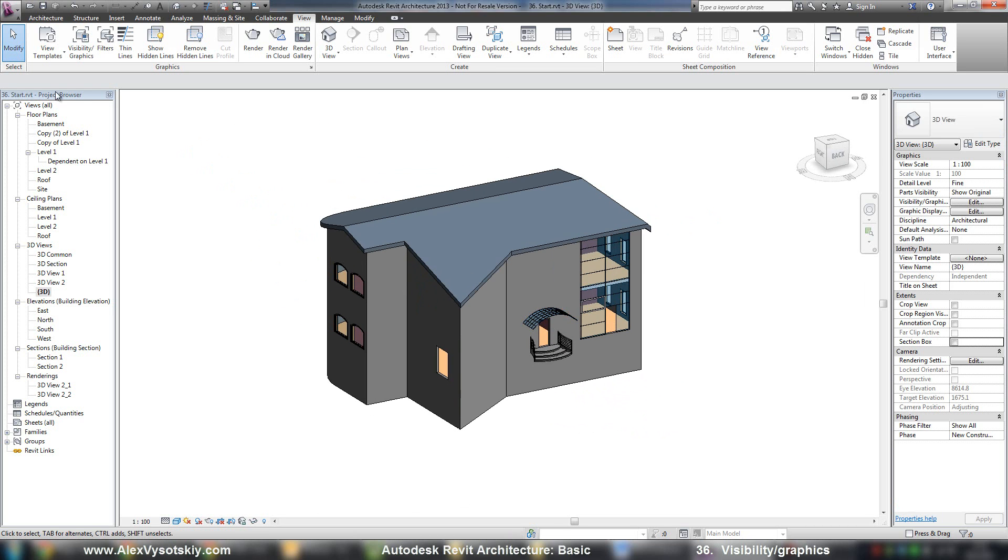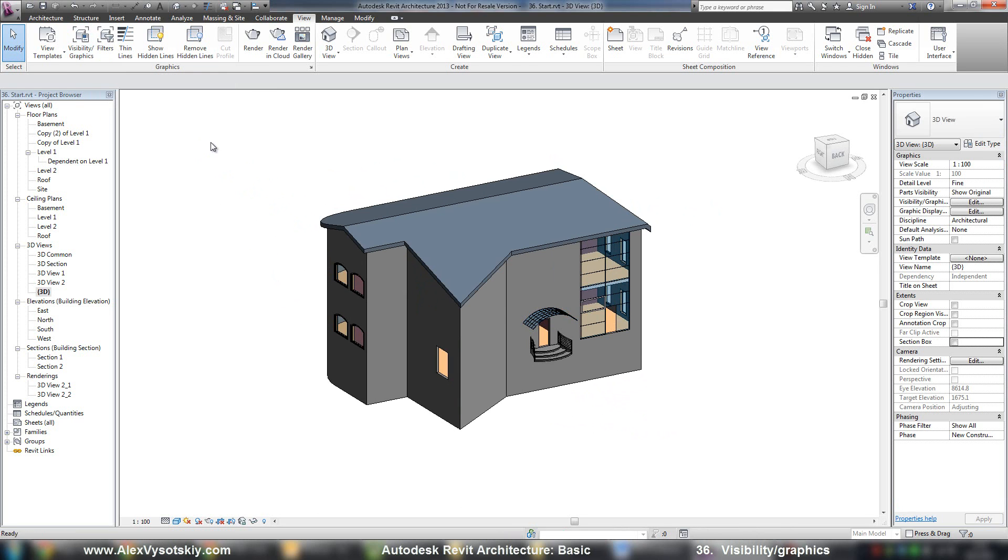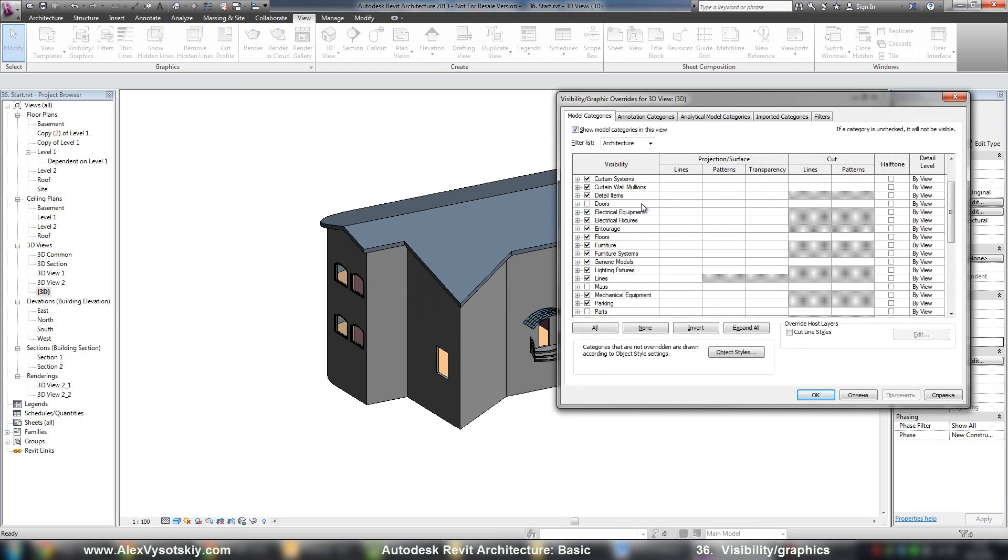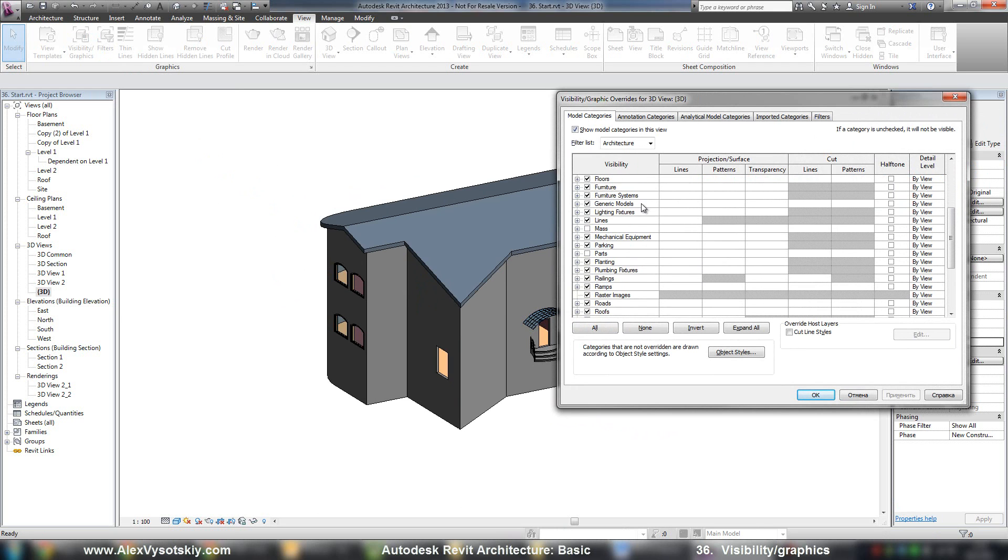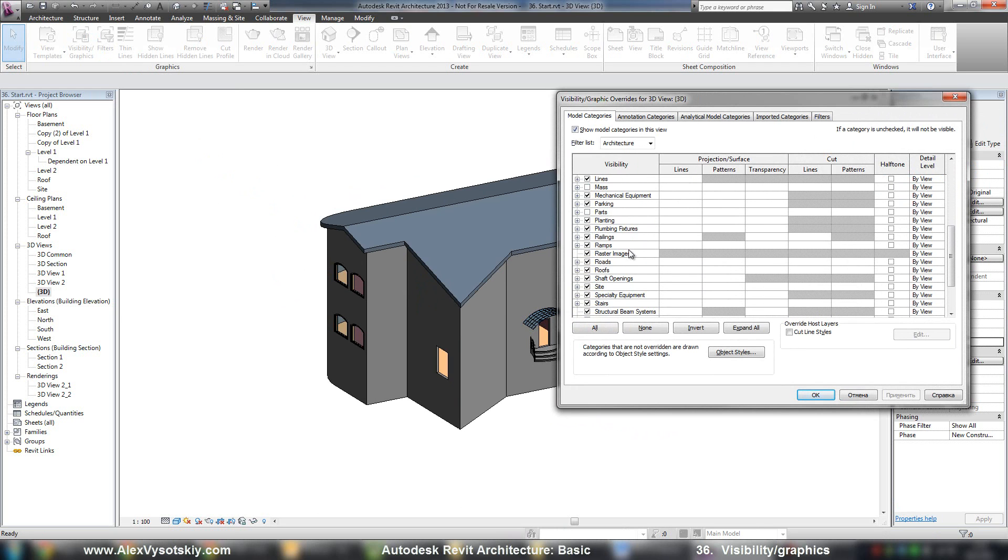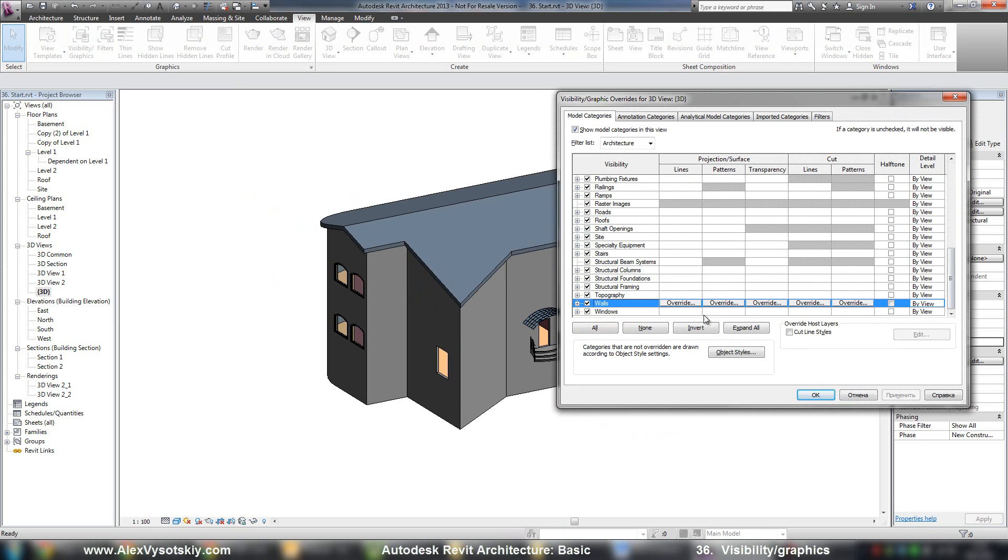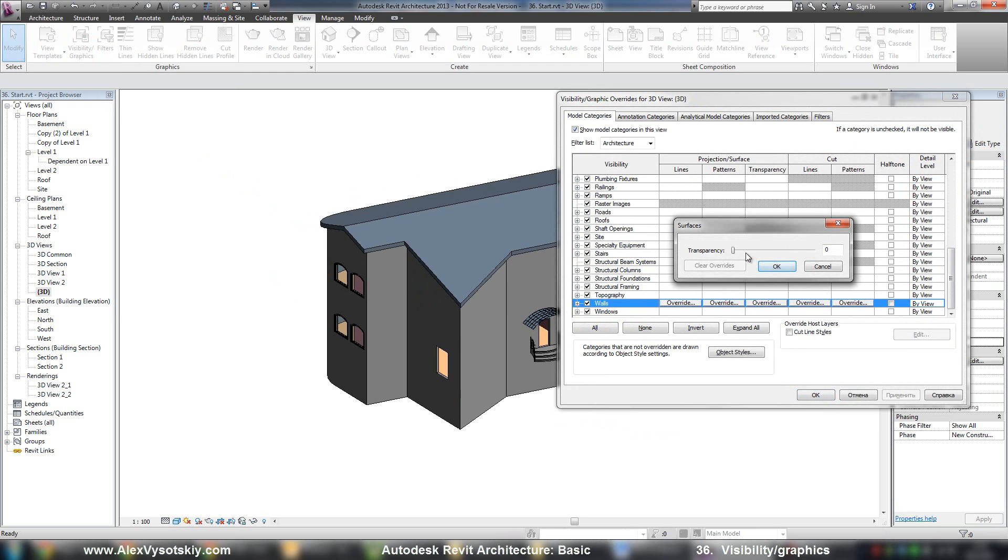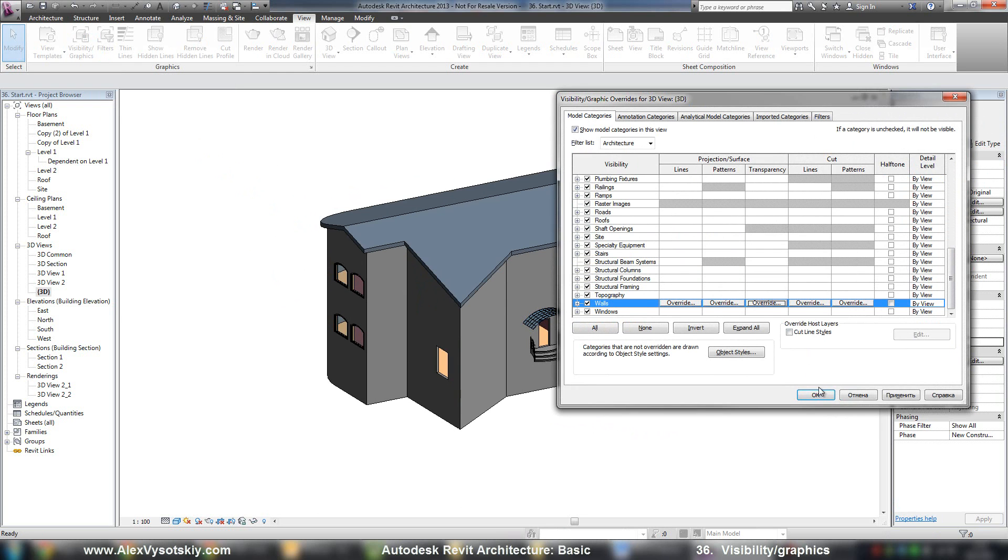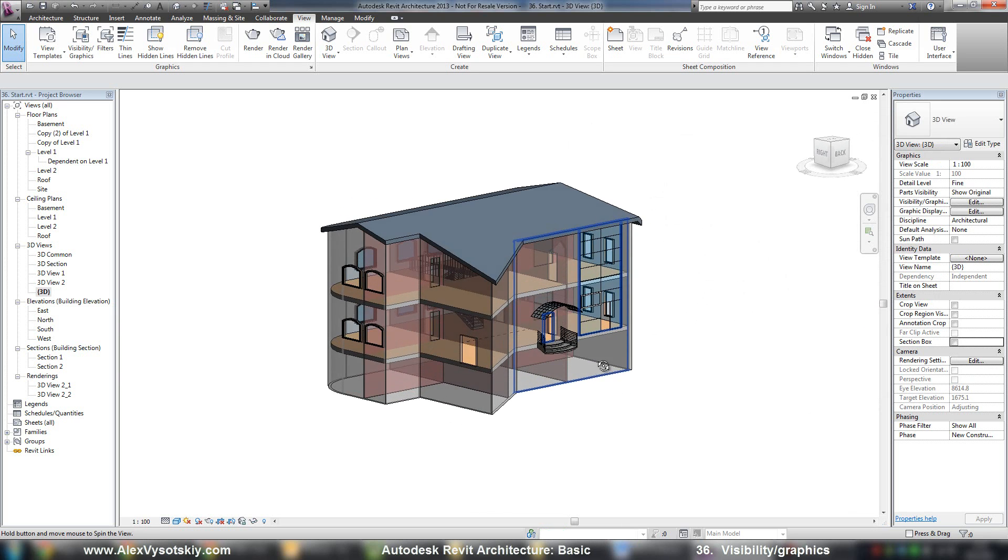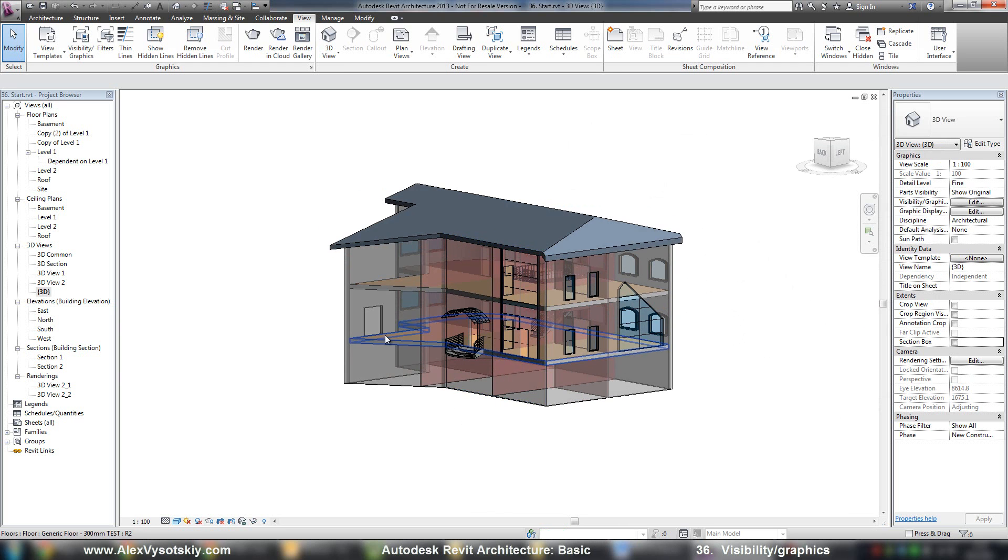And typically, I activate visibility graphics by tapping VG hotkeys. And for example, walls, they will be transparent. Like this.